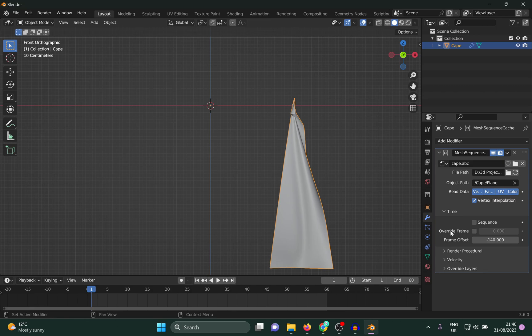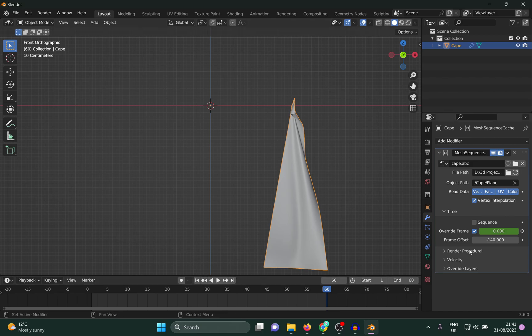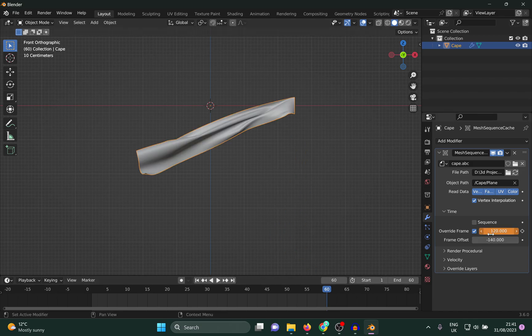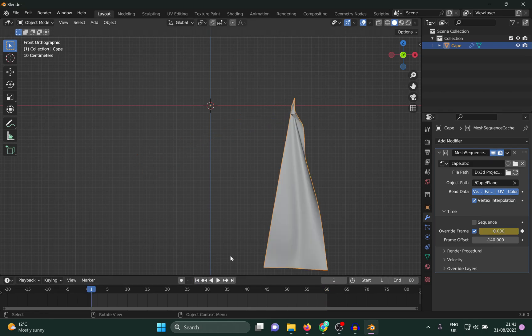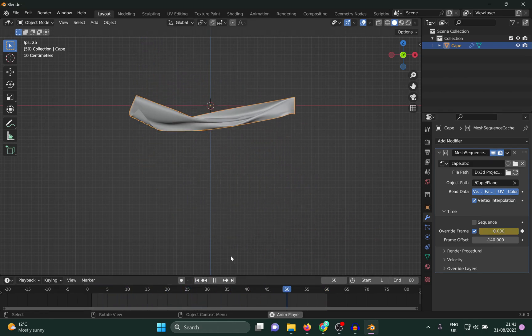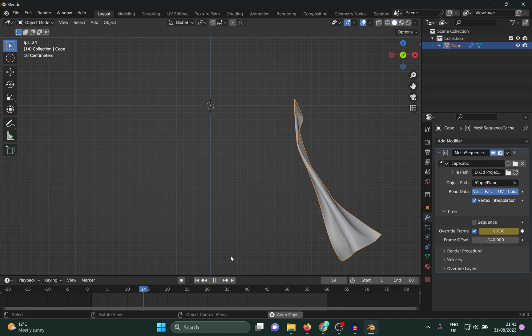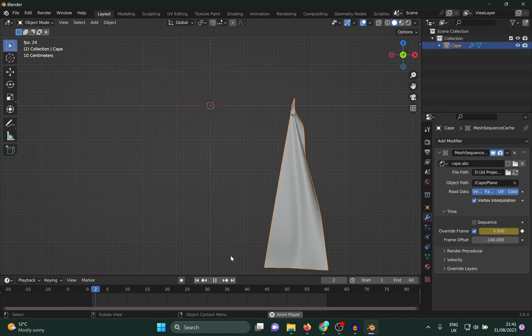And in the first frame I just enable override frame and I'll keyframe the zeroth one, and in the last frame I'll keyframe the final frame of the alembic file, which is 120 for my case. Keyframe that and now when I play it, it should play the whole alembic file in 60 frames. That's how you reduce or increase, whatever you want to do later on.